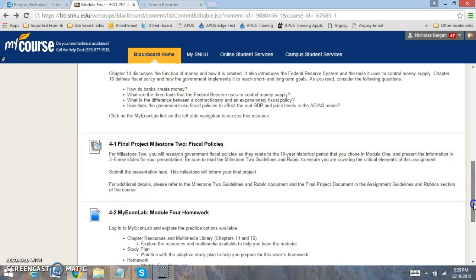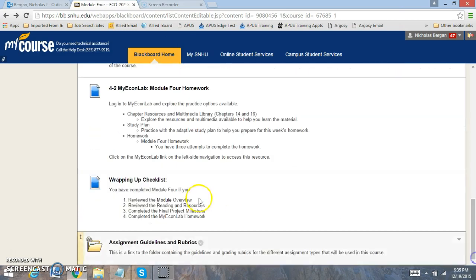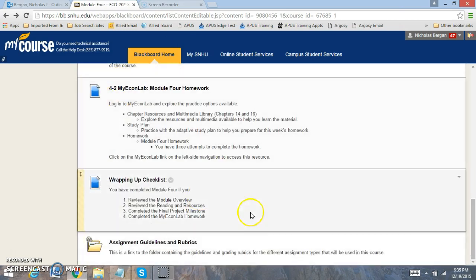Okay, let's go back here. You also have the module four homework. You have the readings, the milestone, the my econ lab work, which you have three attempts.